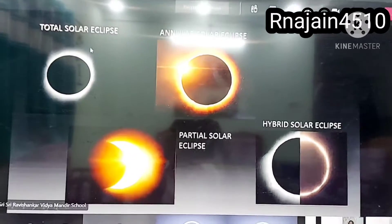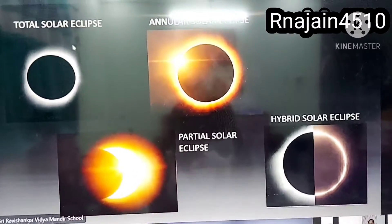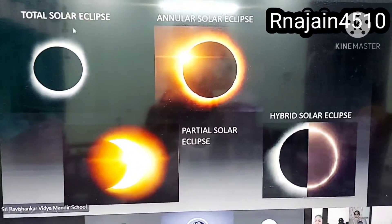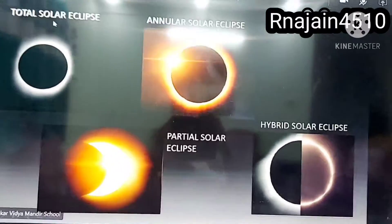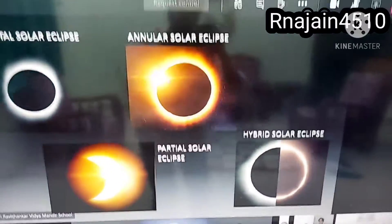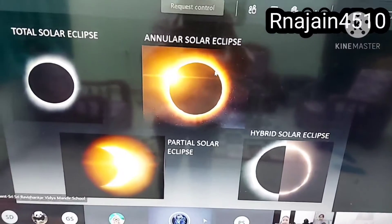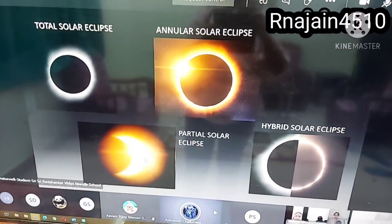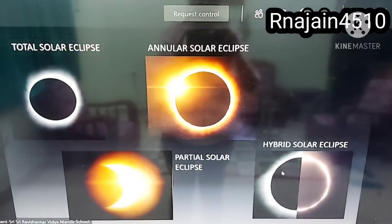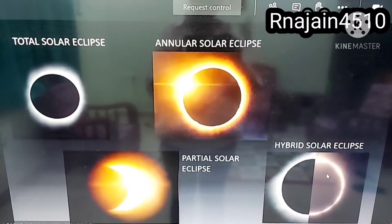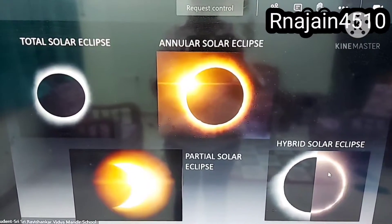These are the images of the different types of solar eclipse: total solar eclipse, annular solar eclipse, partial solar eclipse, and hybrid solar eclipse.